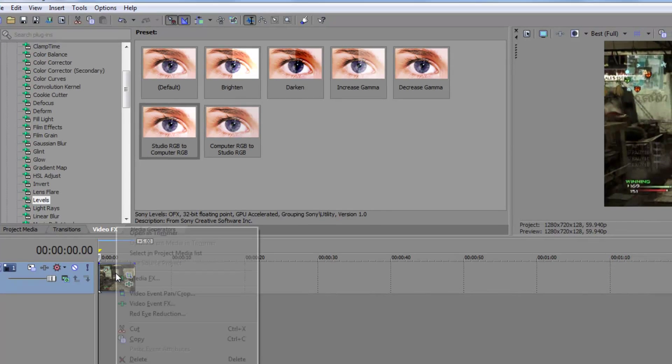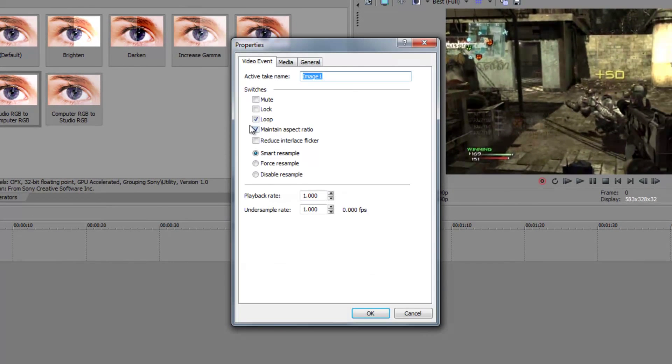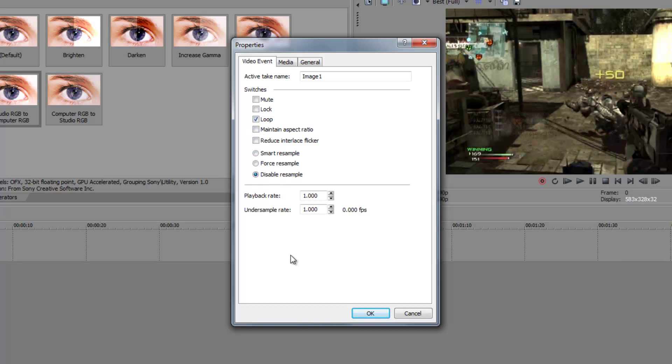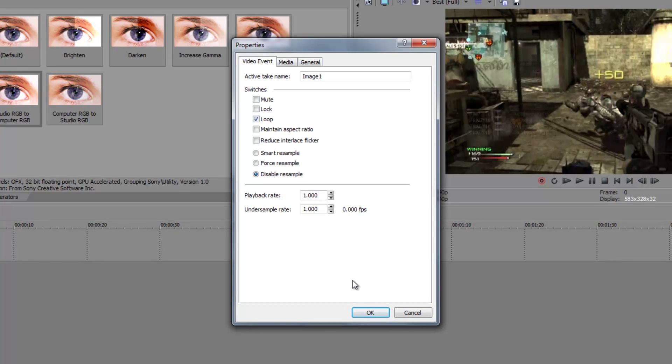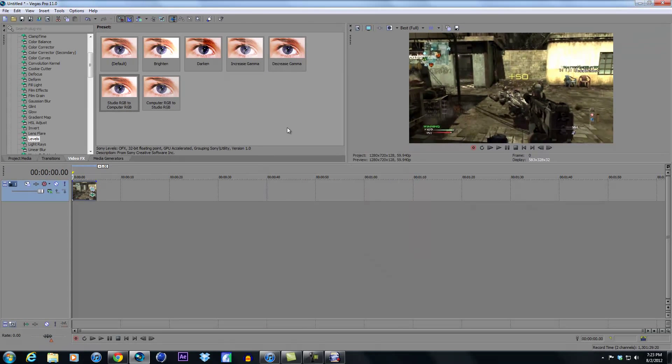And you should always, you generally don't have to, but you can if you want to maintain - uncheck maintain aspect ratio. And then definitely disable resample if you're working with a video or clips or something like that, because it'll make it look a lot smoother. And that's pretty much everything I got for you guys.